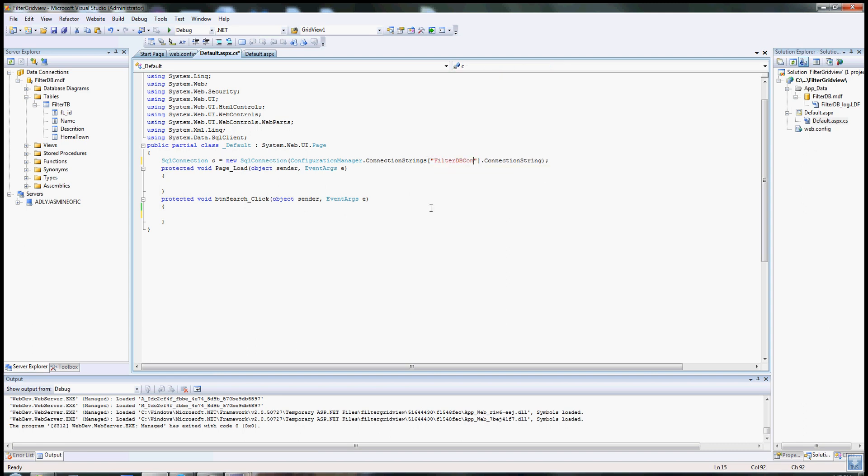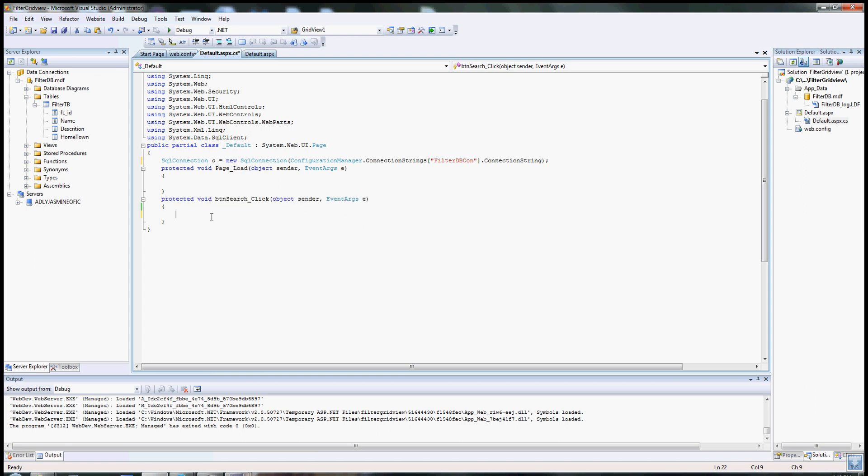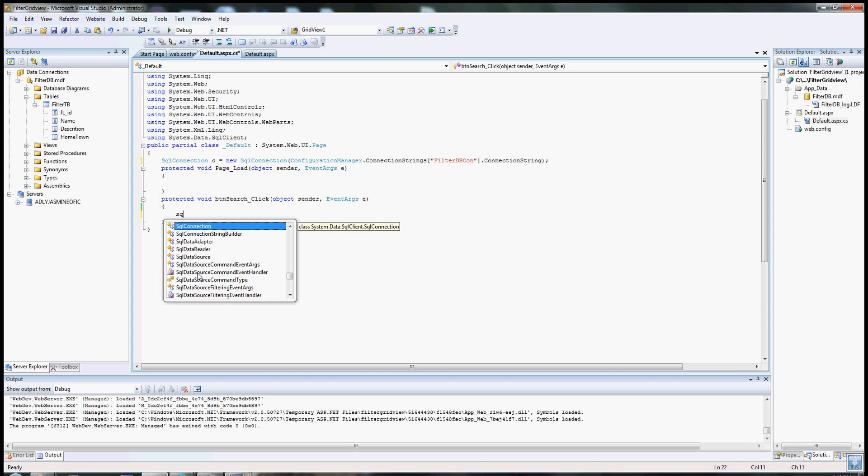All right, so now we have to program the button click. When the button is clicked, it'll take the value from the text box and load it into a SQL statement to return a value. To do that, I have to write a .NET code that will do that for me.